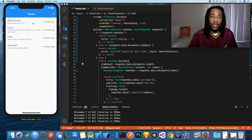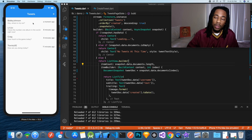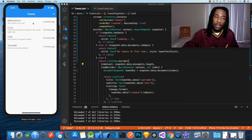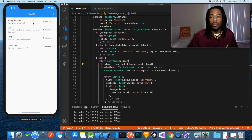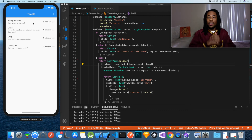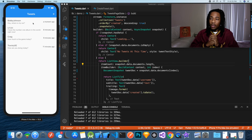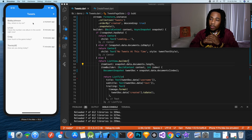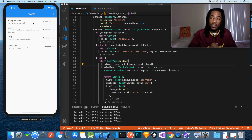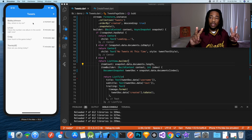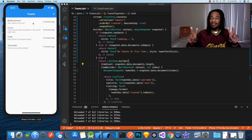Today we worked on creating tweets, storing them to the database, streaming them with a StreamBuilder, and displaying them in the app itself. Thank you for tuning in and watching another episode of Code This. My name is Trey Hope — as always, stay humble, stay hungry. Peace, much love, bye bye.